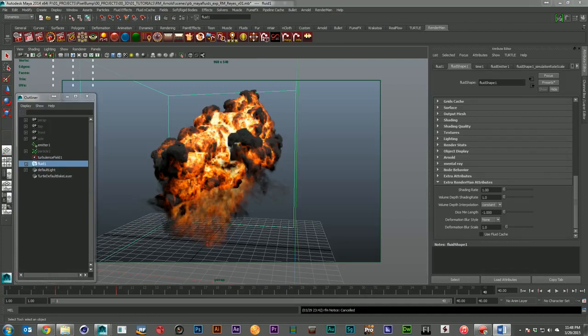Our next talking point is FumeFX, which is only going to be a talking point because Arnold is the clear winner — RenderMan is not supported by FumeFX at the time of this recording. I've checked their website and confirmed: MentalRay, VRay, and Arnold are your rendering choices for FumeFX. So if FumeFX is a necessary part of your workflow and pipeline, the choice is easy: go with Arnold, because it is a wonderful way to render your fluids for FumeFX.